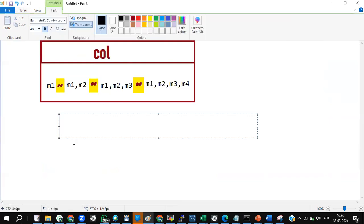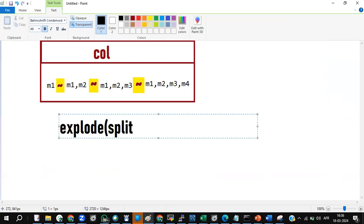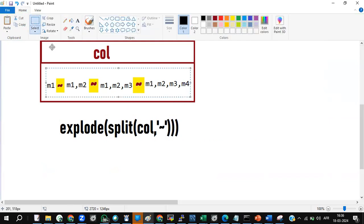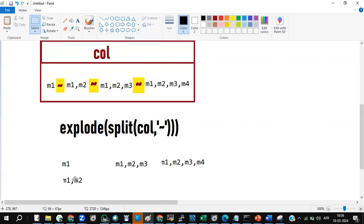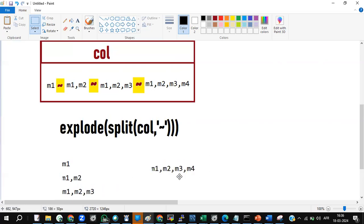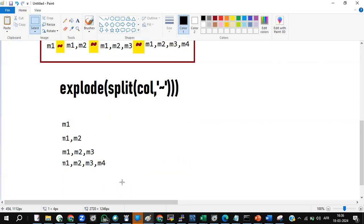Next, I will do an explode split of that column with the tilde delimiter. What explode will do is take the entire column, split it, and then blast the data out into multiple rows. Explode will expand the data like this into multiple rows.